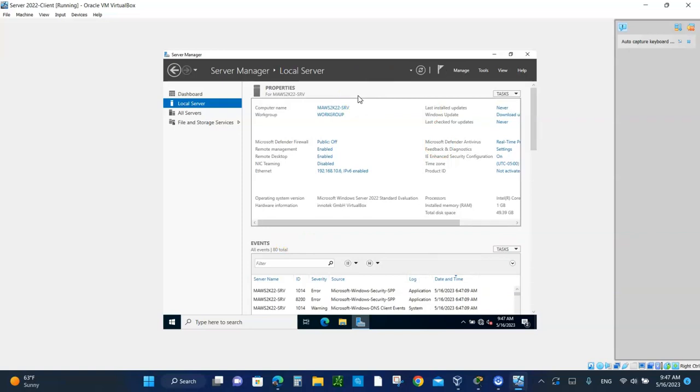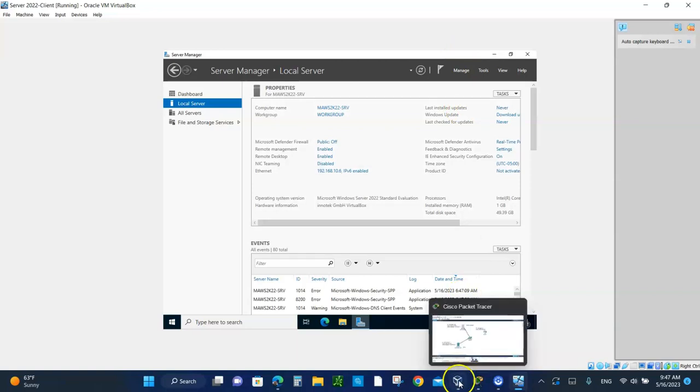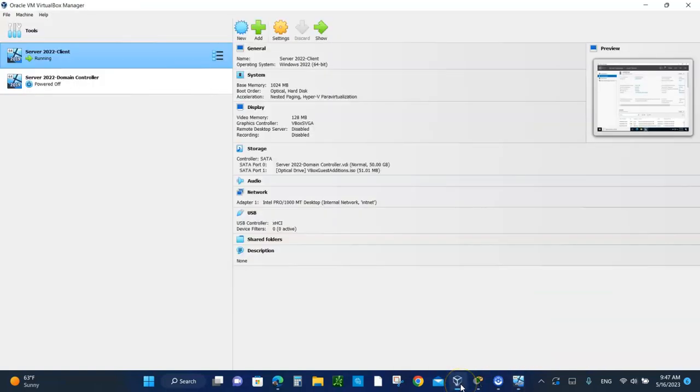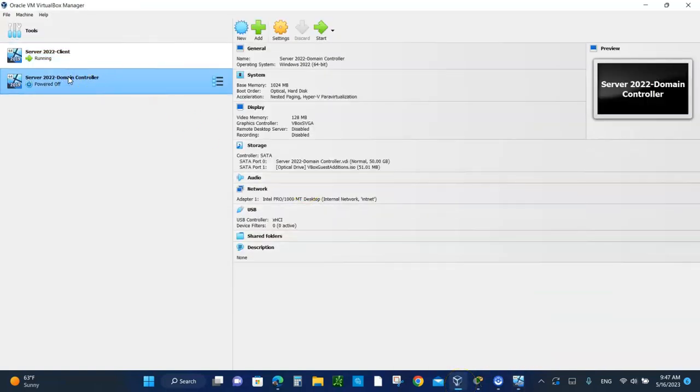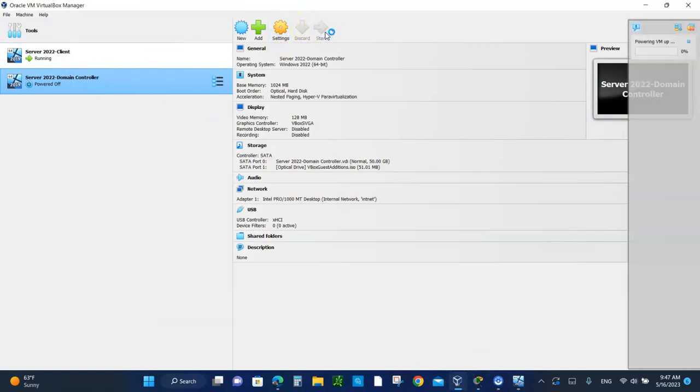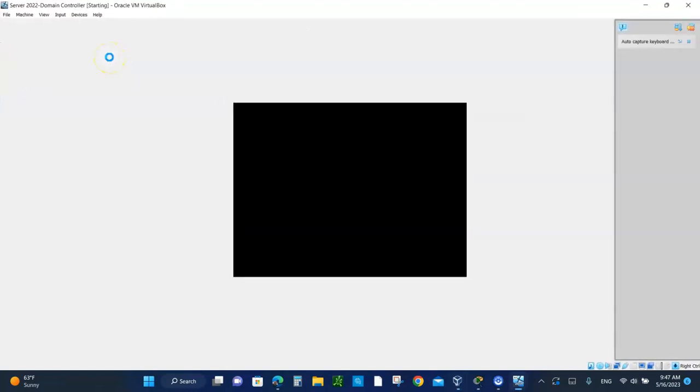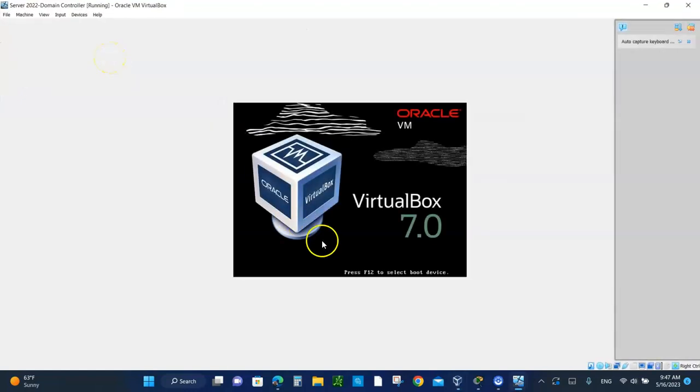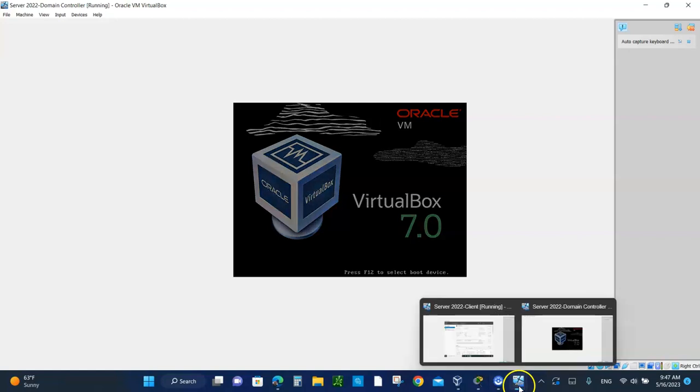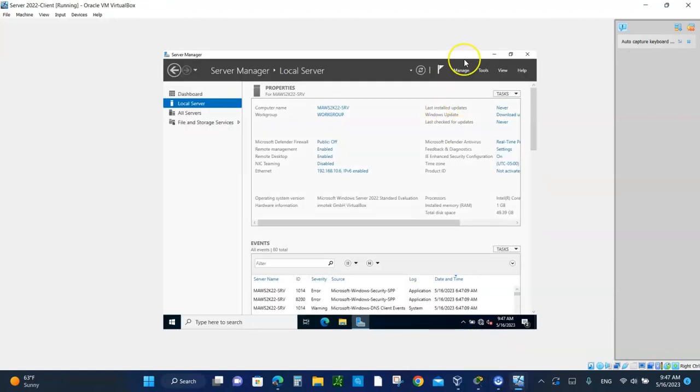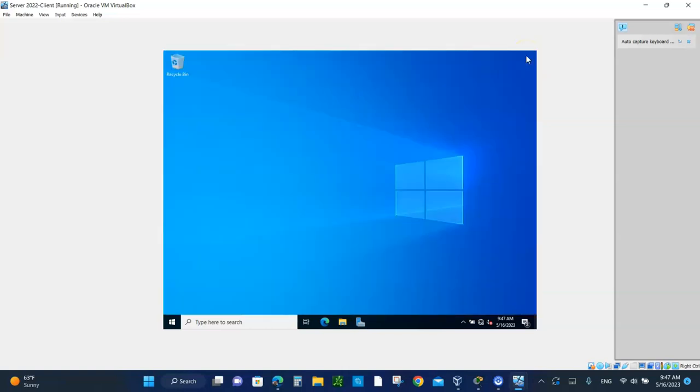We need to leave this open. Now you need to go back in here and turn on the domain controller. Click on the domain controller and boot it up. Actually, while this is booting up, let's go back to the client. We need to go back to the server manager. We can close it.